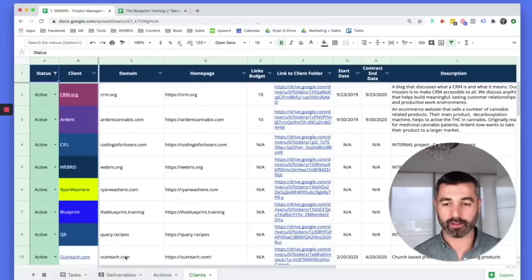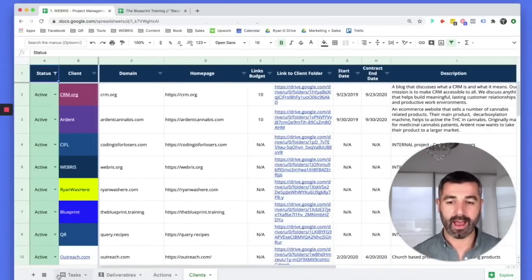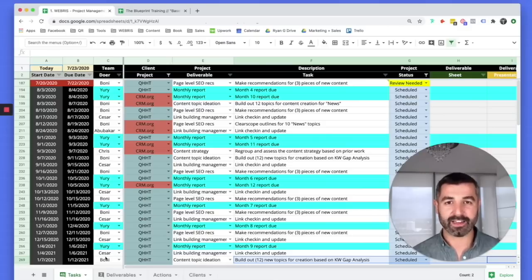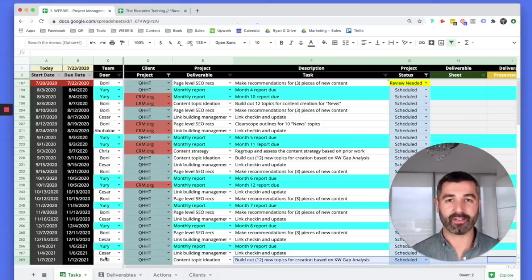Clients is simply a running list of all the clients we have and all the information collected during onboarding, so we have everything we need to manage that client on a daily basis without having to contact them. We want to cut down on communication, cut down on the back and forth, and give our staff everything they need every day. It's all built for hands-free management.